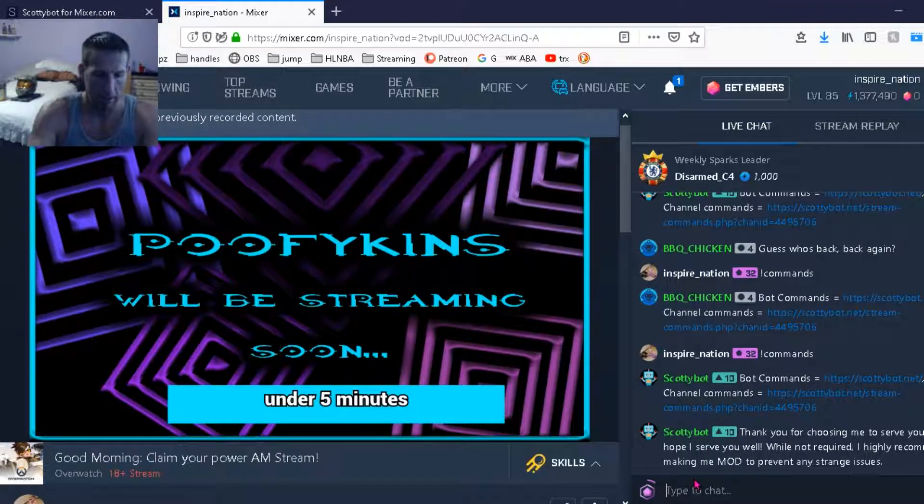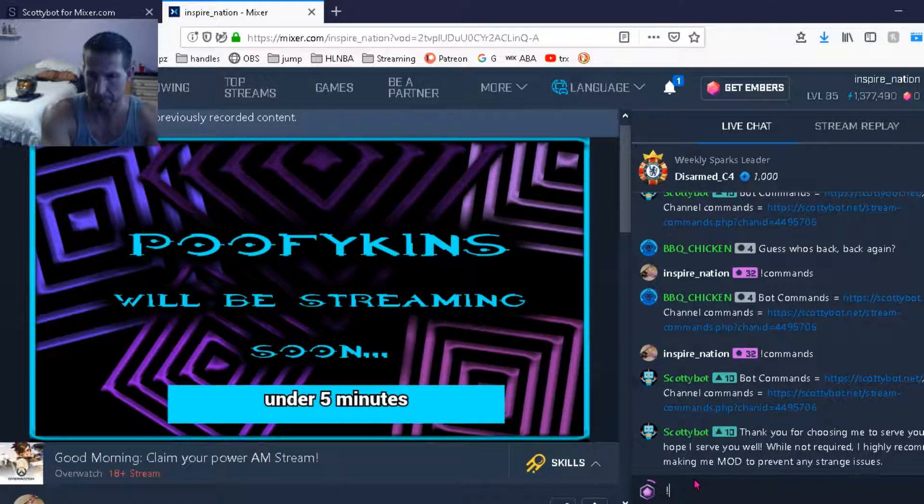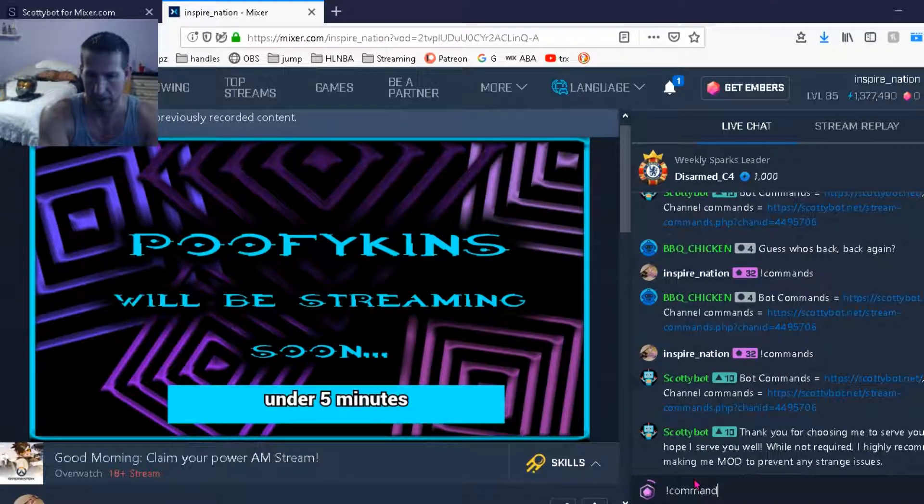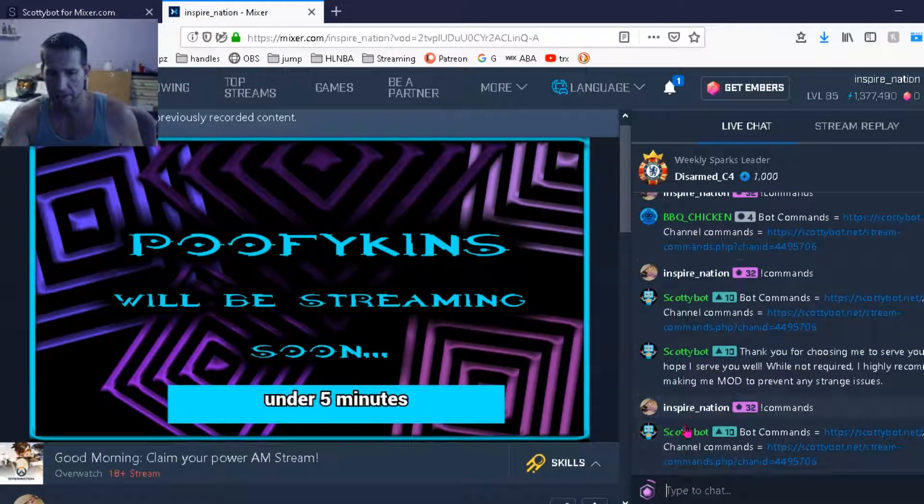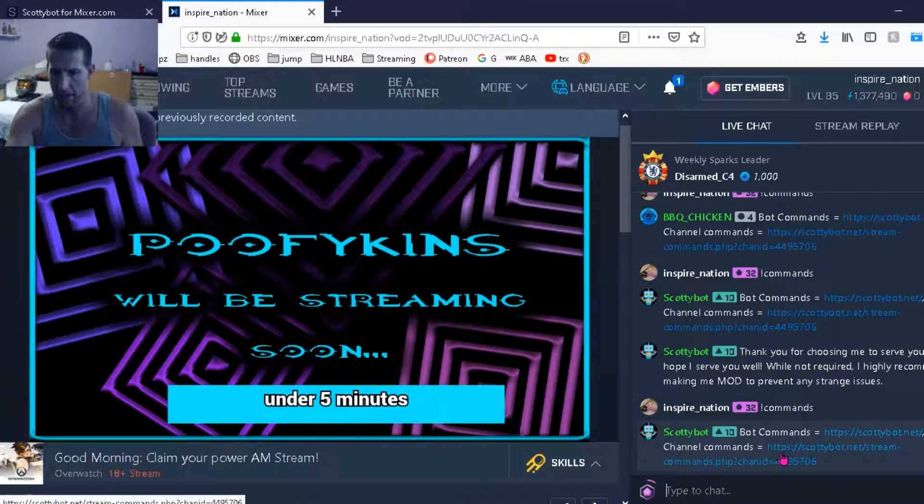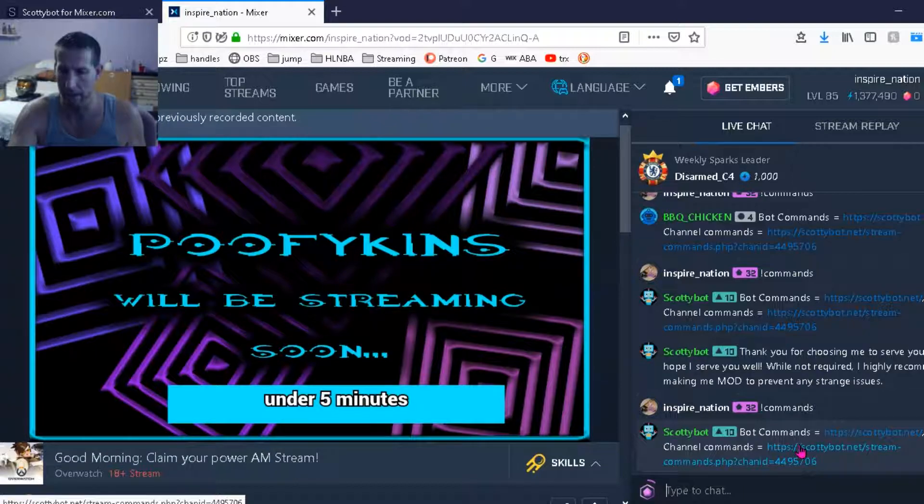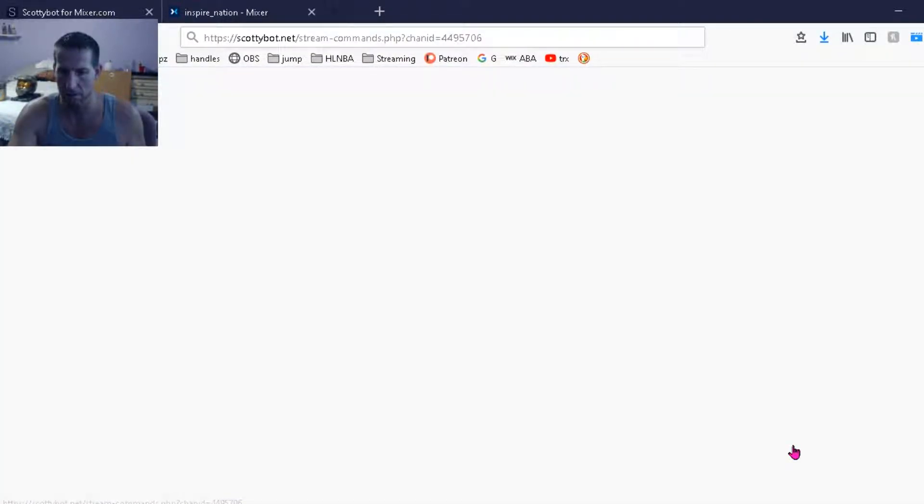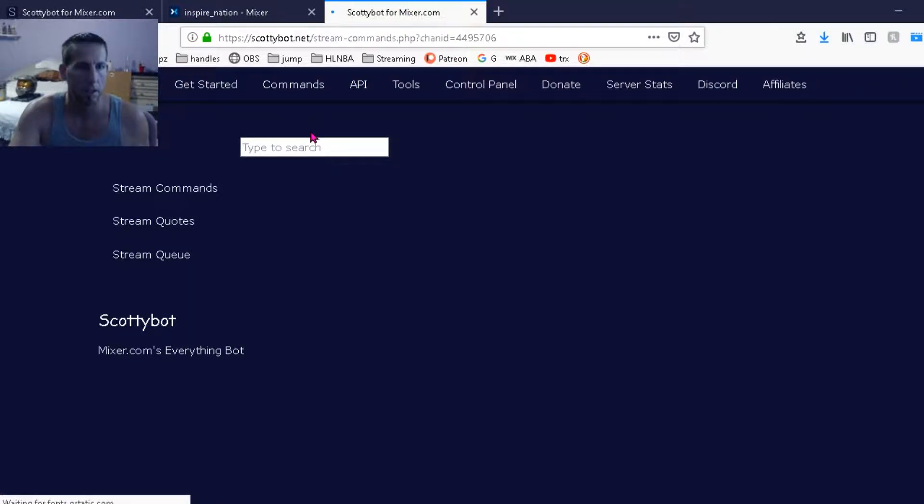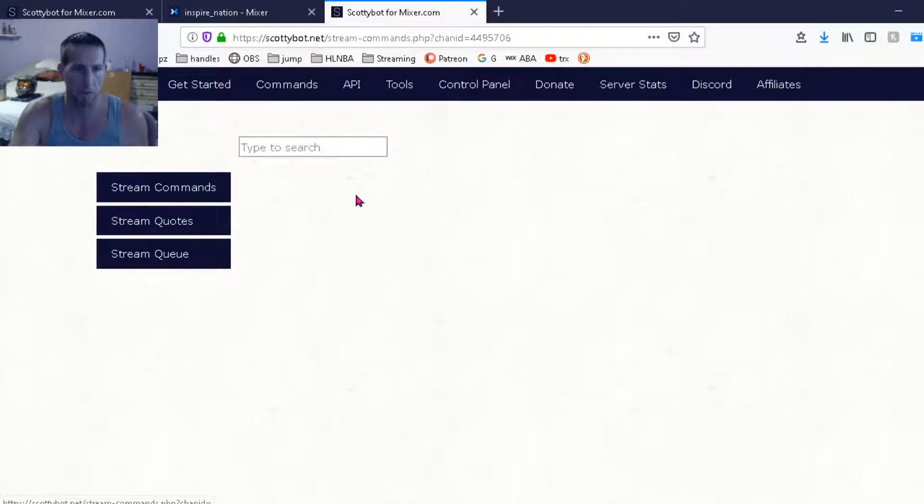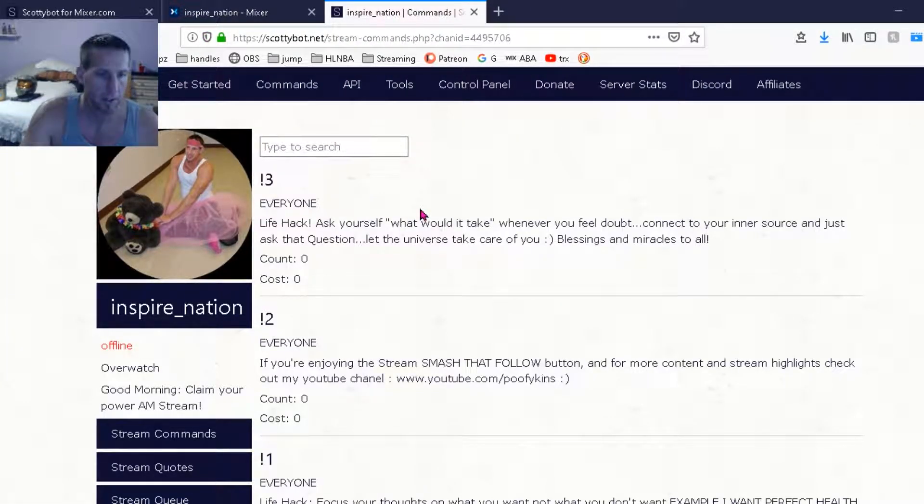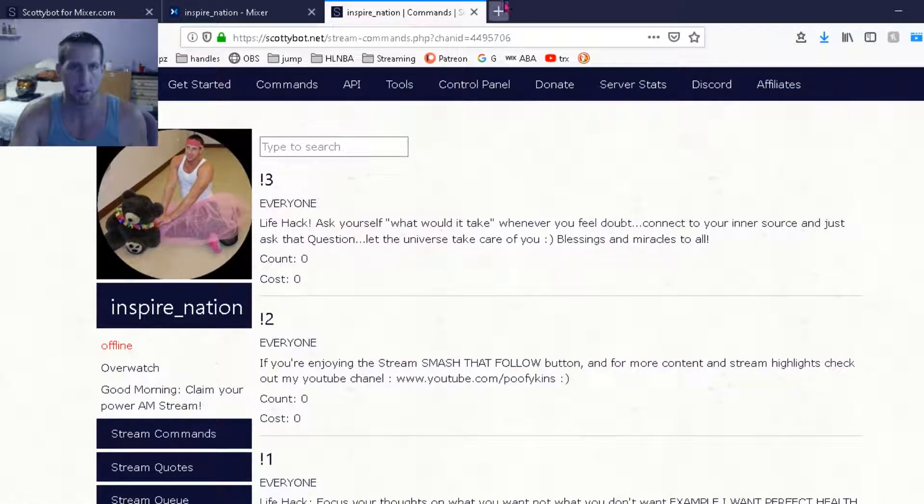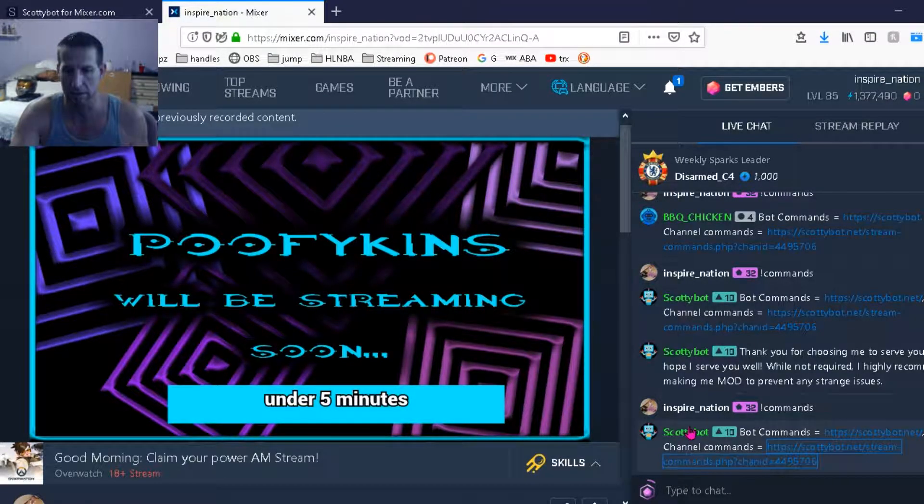Now I'm going to type exclamation point commands. You see ScottyBot responded to that showing the commands for the stream which I will click. And then it shows the stream commands that I have active, repeating commands. Okay, so it's saying ScottyBot.